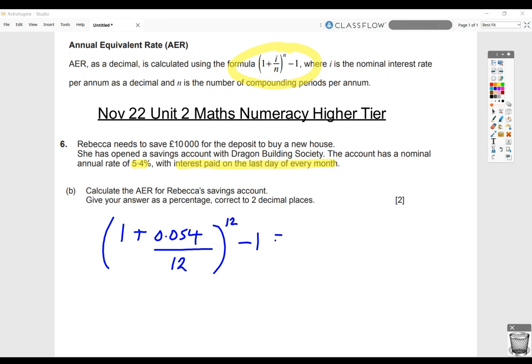We would then put this into our calculator. Here's one I made earlier, but I can do this again. We would open a bracket, then 1 plus the fraction key, 0.054 over 12, right arrow, close bracket, power key, 12, right arrow, minus 1, equals.